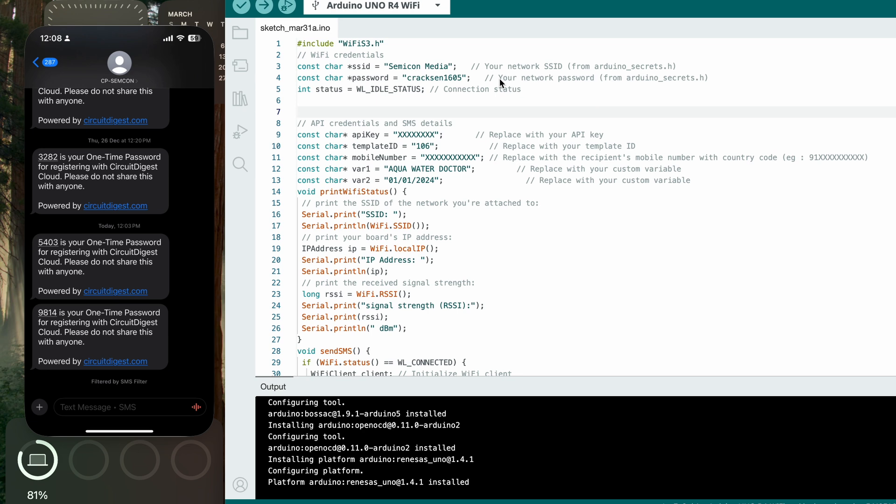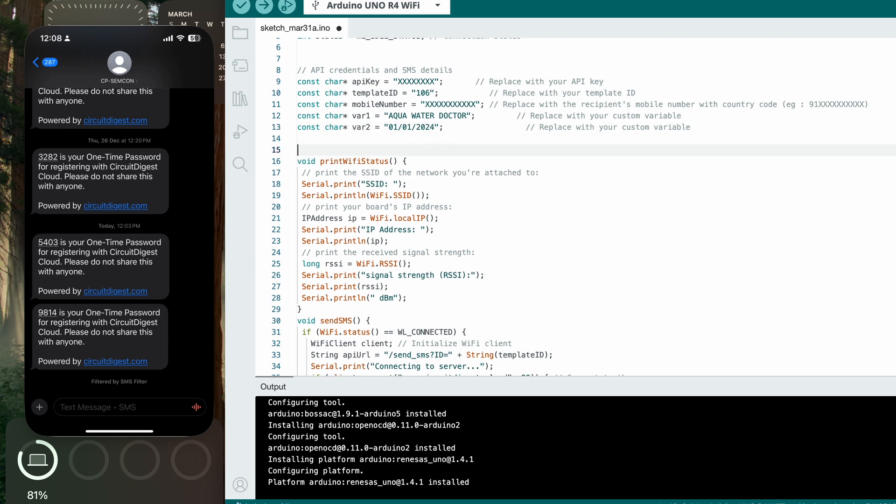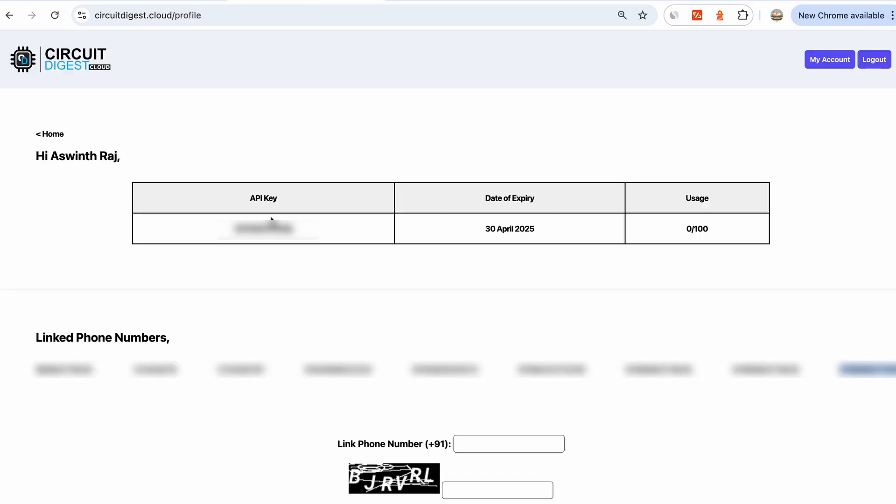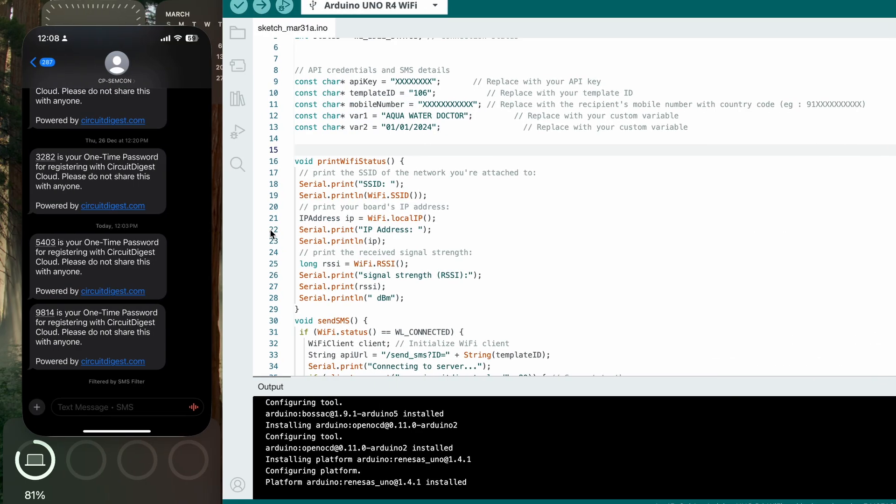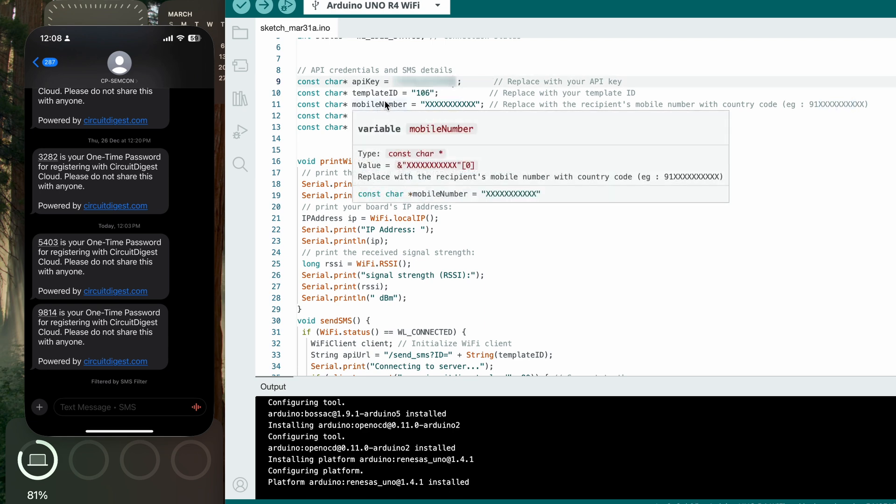I'm going to explain what's happening in the code. First, we're going to include the WiFiS3.h, which is a header file to connect to the internet. Then we're going to connect to our office WiFi using the WiFi name and its password. After that, we have the API credentials. This is why we registered on circuitdigest.cloud. We're going to go back here and get this API key and replace this XXX with the API key.